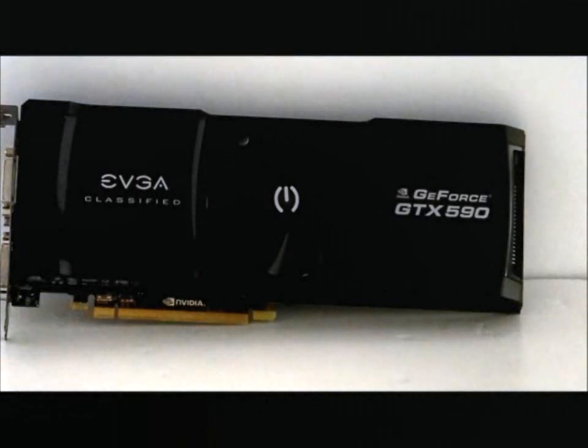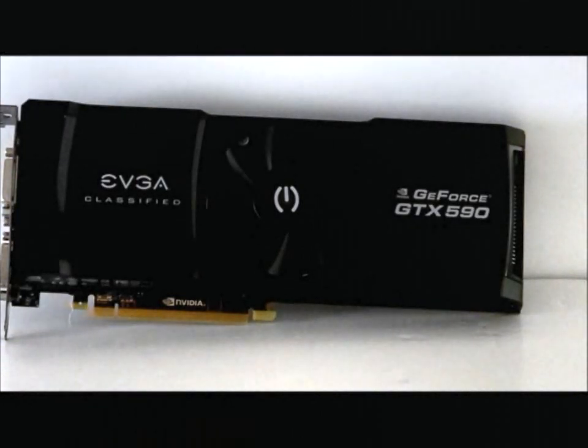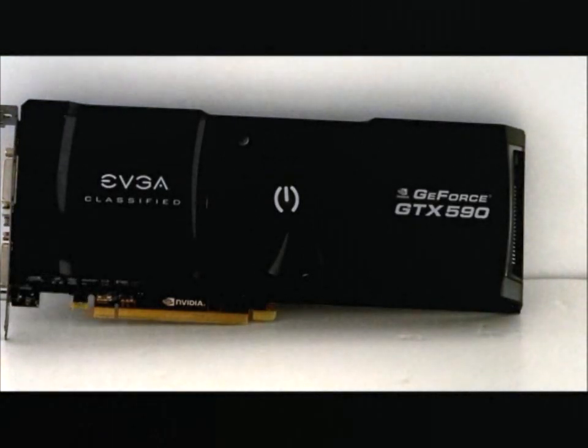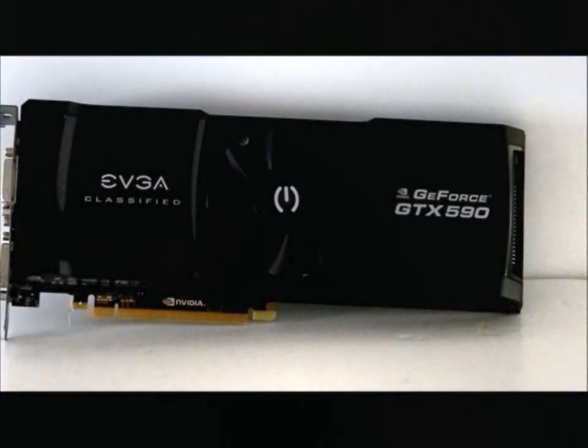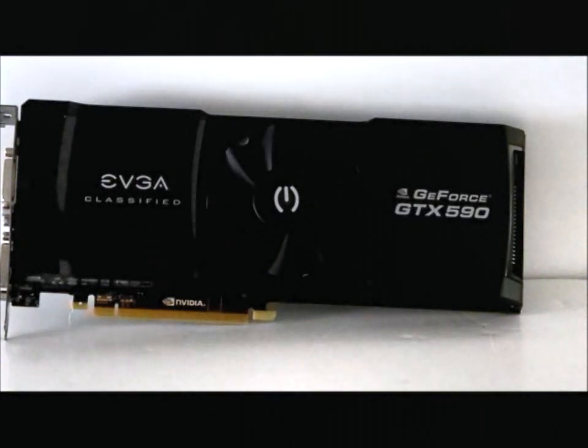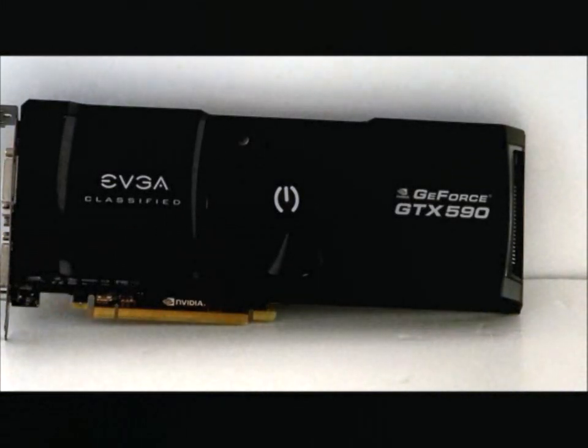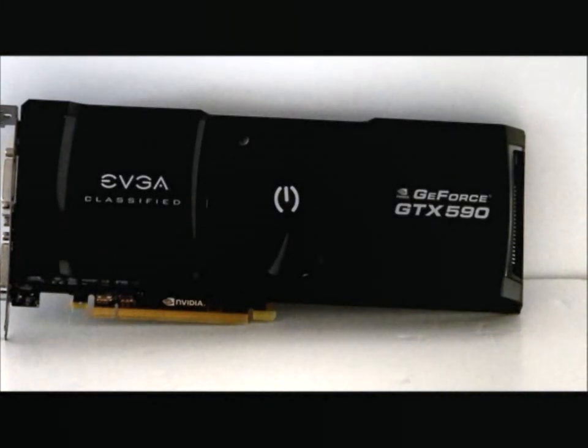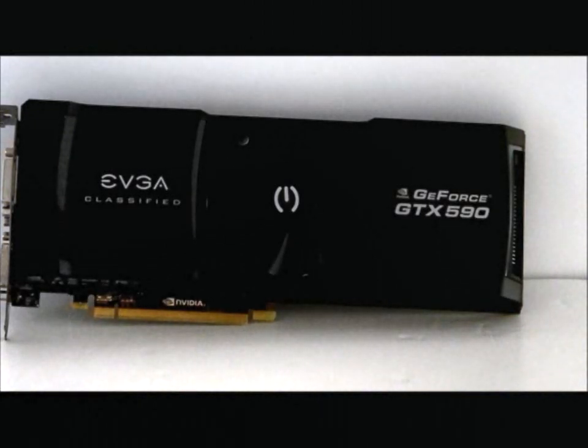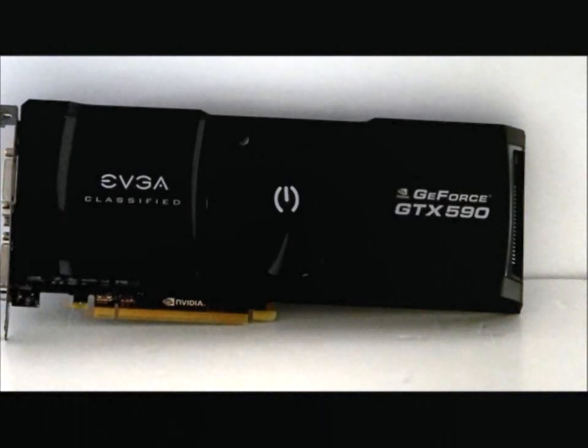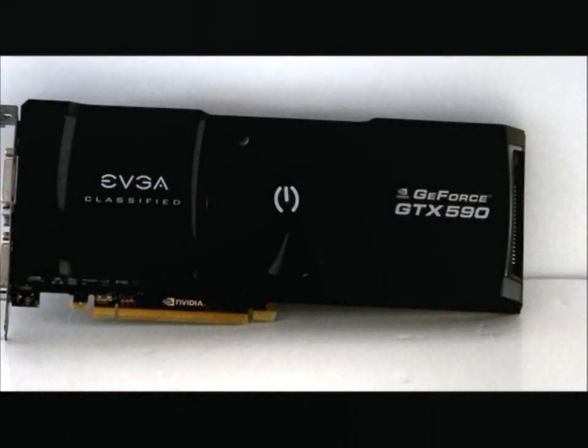You're going to get the special edition collector's box, the EVGA t-shirt, the EVGA mouse pad and the poster. You will also get a special edition software package that comes with EVGA precision tool built for the classified edition and EVGA OC scanner, amongst others.